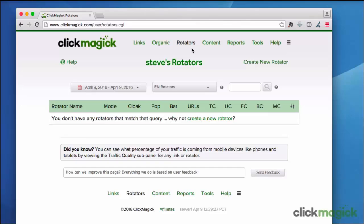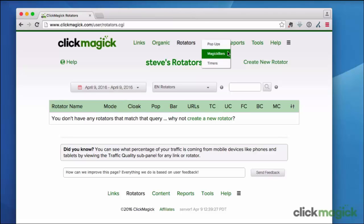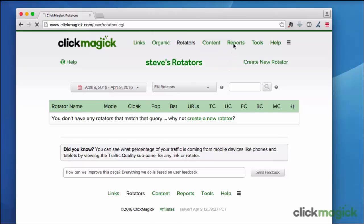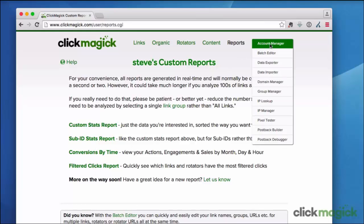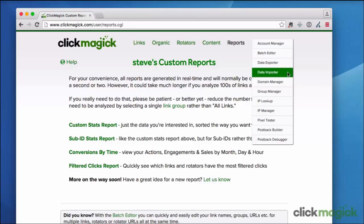The rotators page is where you create and manage all of your link rotators. And this content menu right here has links to create and manage all of your pop-ups, your ClickMagic notification bars, and countdown timers. The reports page is where you'll find different custom reports that you can generate. And the tools menu contains links to various tools within ClickMagic that you'll use to do things like make bulk changes and manage your custom tracking domains.